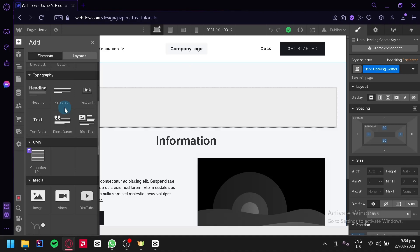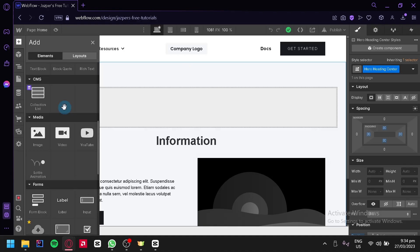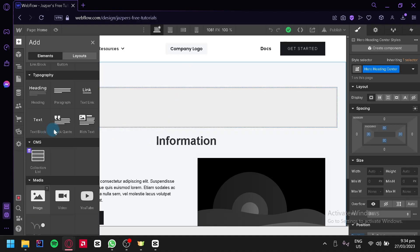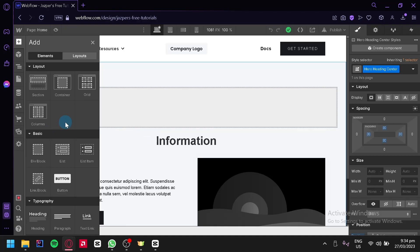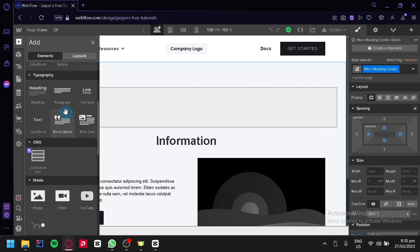We can see the different individual elements that we could add, like the basics which is a div block, list, button, a link block. There's also typography, CMS, media, forms, and advanced options.